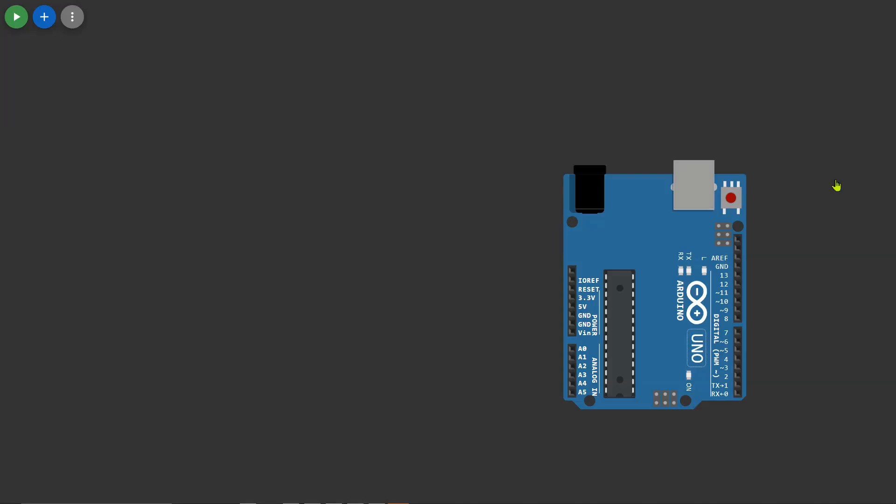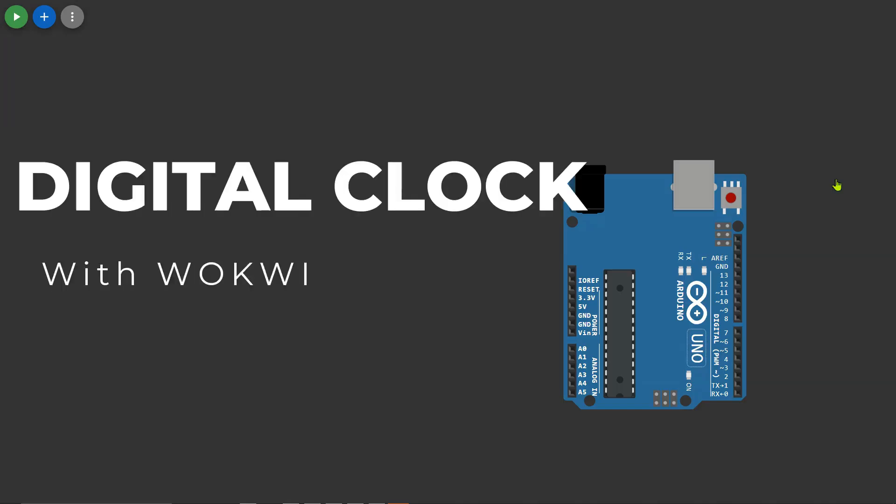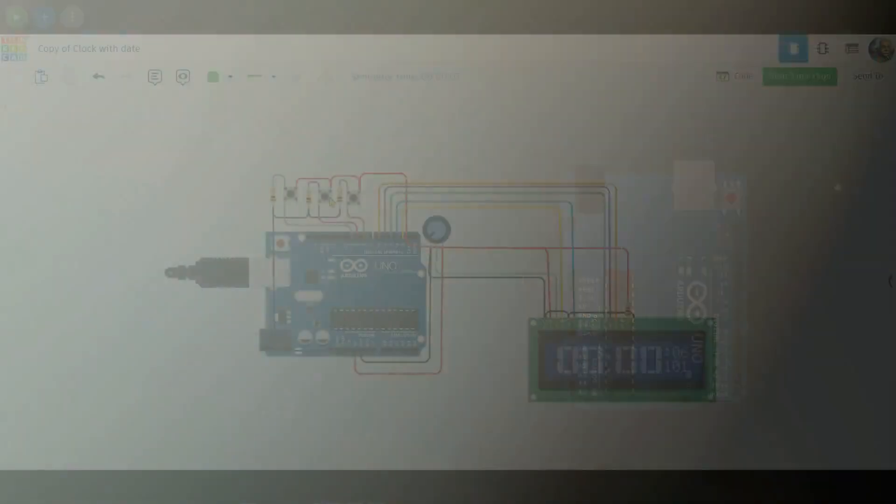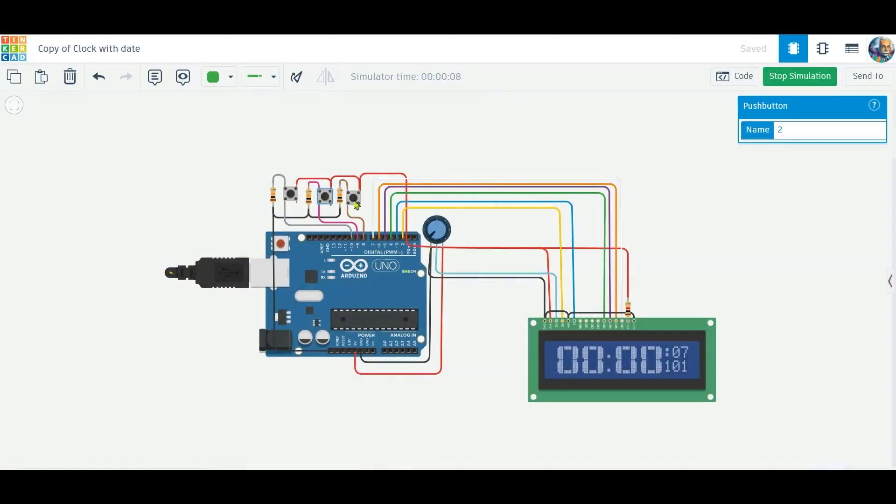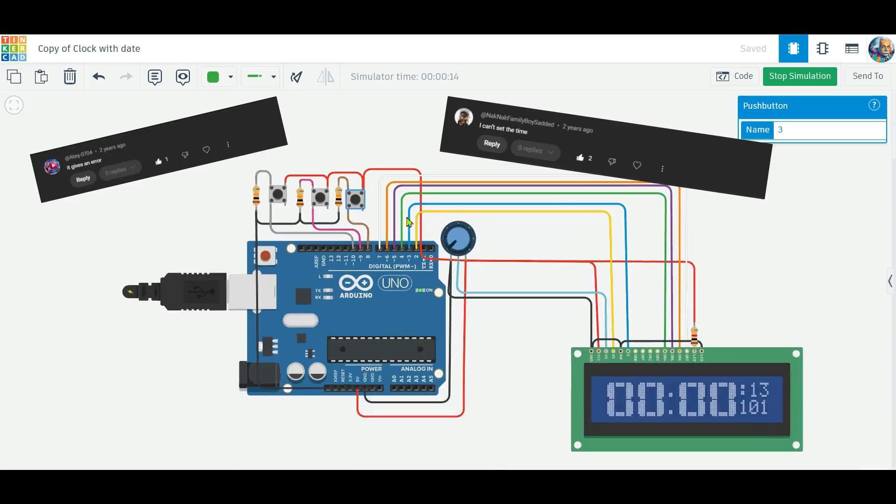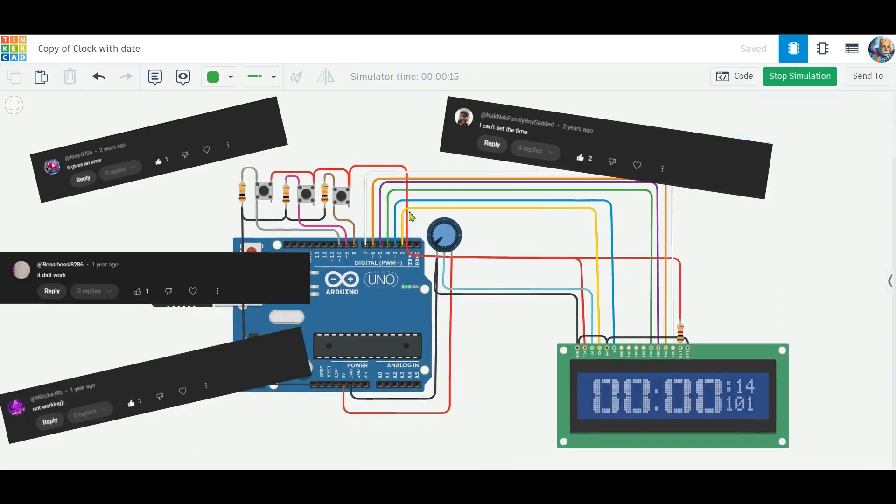Hey everyone, welcome back. Today we're revisiting an interesting project: a large font digital clock using an LCD display. You might be wondering why I'm making this video again. Well, let me tell you a little story. A year ago, I uploaded this project and many of you tried it out, but I received a lot of comments saying